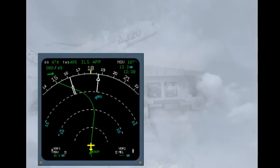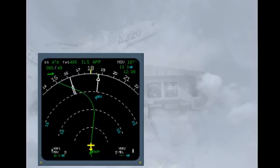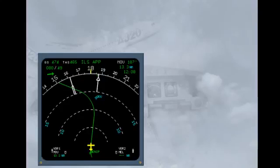The navigation display, ND, can present the pilots with a lot of useful data to assist in the safe operation of the aircraft. Because the ND gives the pilots a visual presentation of where the aircraft is in relation to airfields, nav-aids, etc., the operation of the aircraft is also made easier.